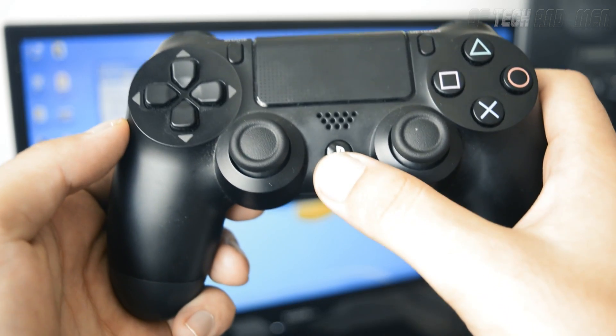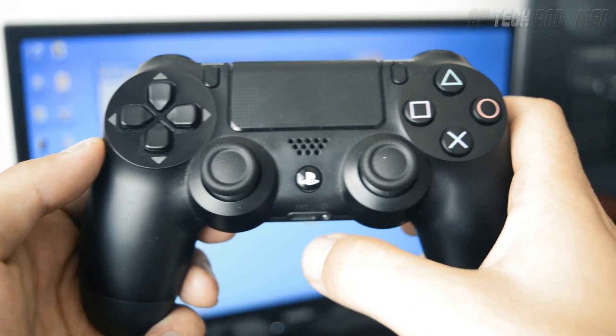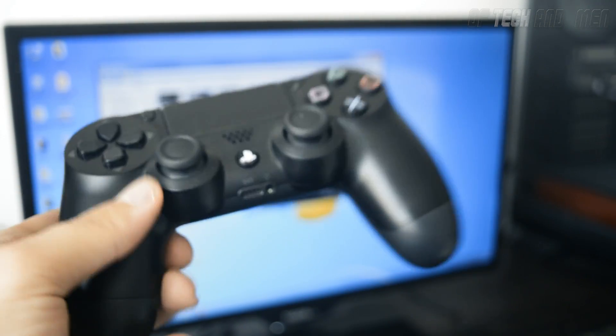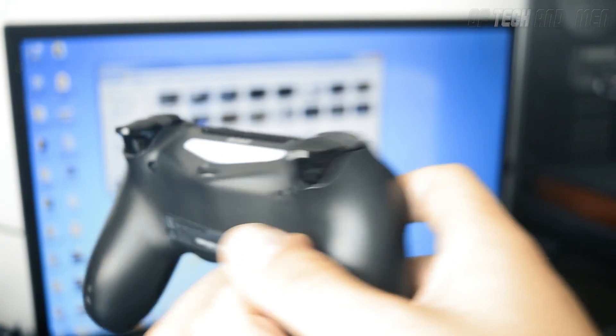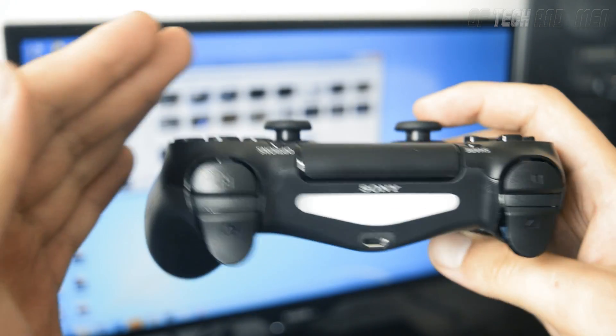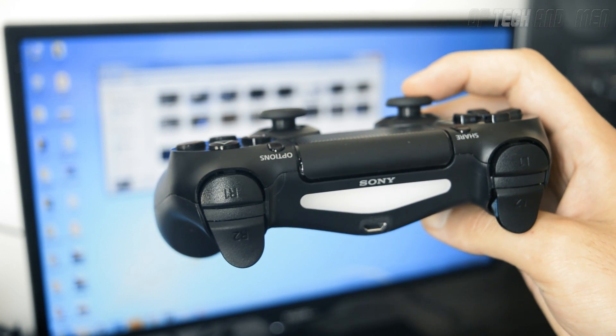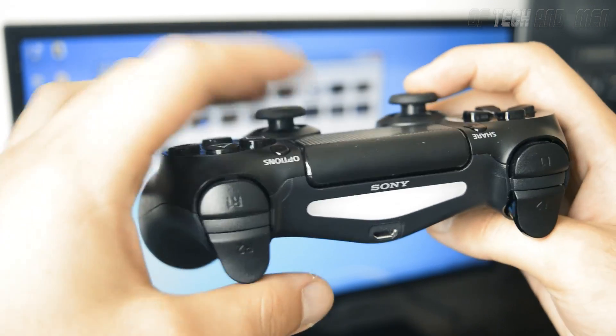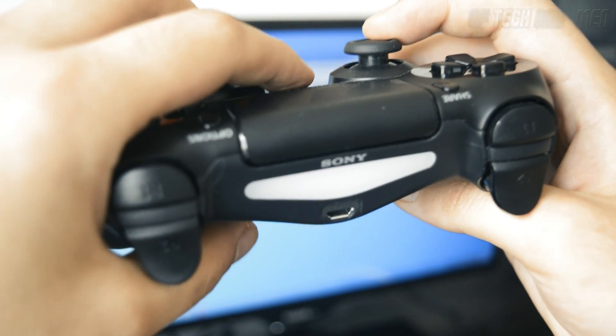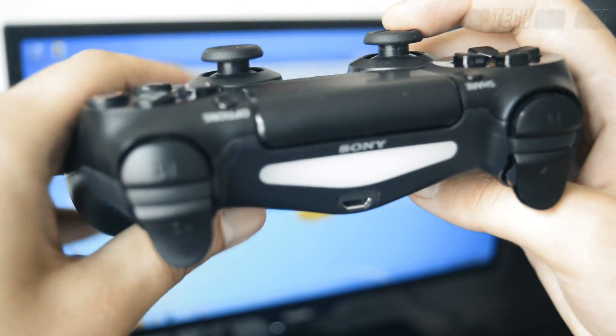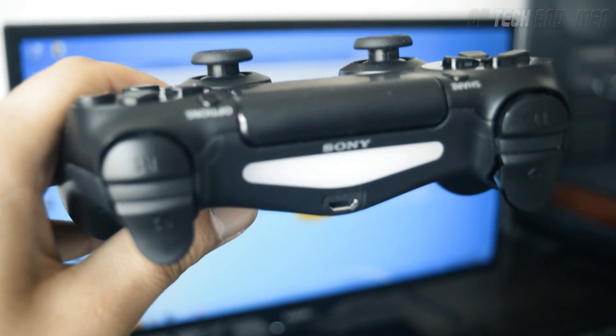One thing that people seem to forget is that if your controller disconnects, maybe if you turned off your computer or whatever, to connect it back in using Bluetooth, you just have to press the PlayStation button and it will connect automatically. You don't have to go through the procedure of pairing every single time.